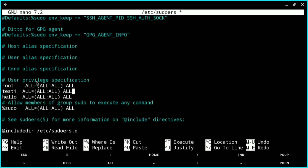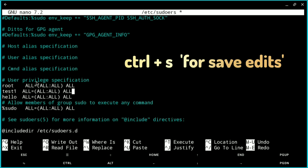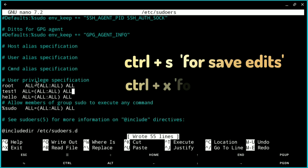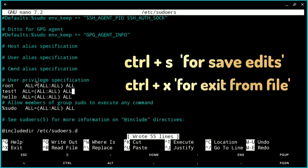Now save this file. To save: press Ctrl+S, and Ctrl+X to exit the file.